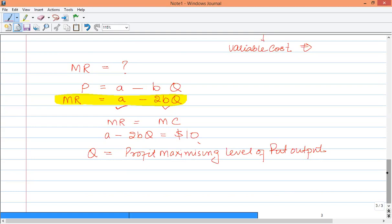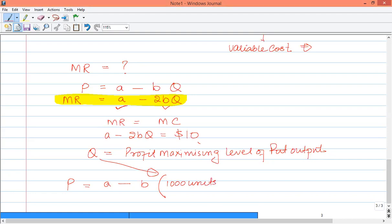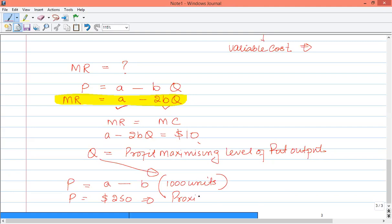After identifying Q, we substitute it back into the price equation. A is fixed, B is fixed, and we plug in Q. For example, if Q comes to 1000 units and the price at 1000 units is $250, then $250 is the profit-maximizing selling price.